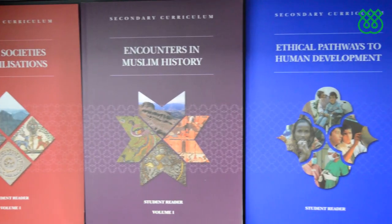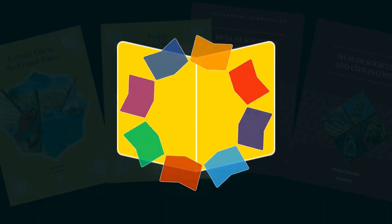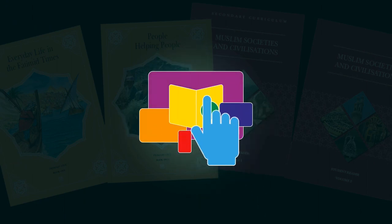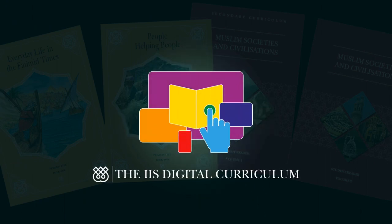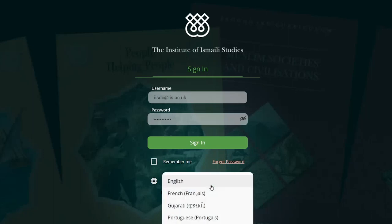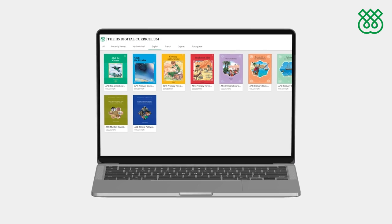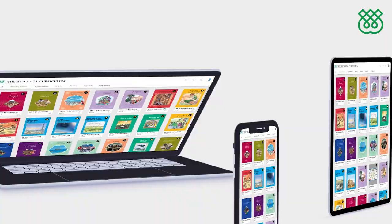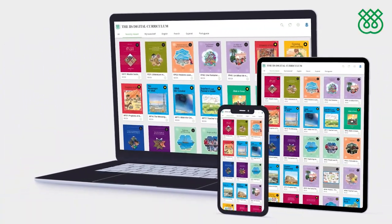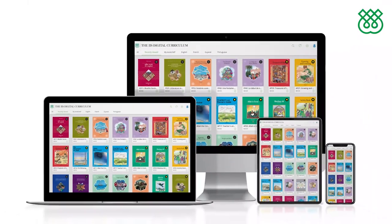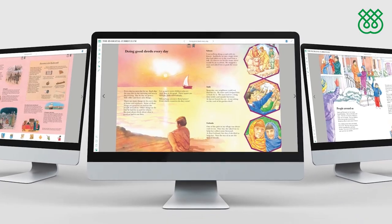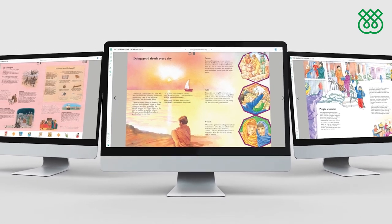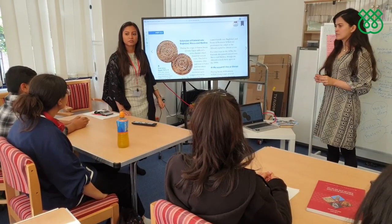Initially published in a print format, the IIS Curriculum is now also available in e-book format on the IIS Digital Curriculum platform. With the IIS Digital Curriculum, you will have an educational digital library at your fingertips, featuring the IIS's preschool booklets, Darasni materials and secondary modules in various languages. You can now read the Curriculum e-books whenever you would like on your personal digital devices.